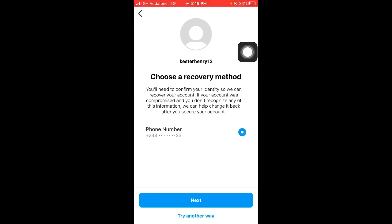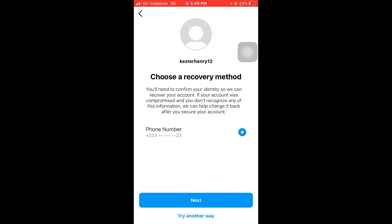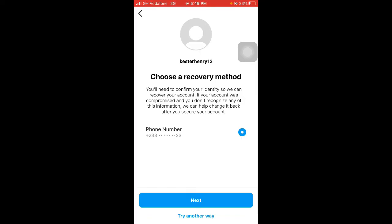Okay, well here it will try to send a recovery method through the phone number. If you have an email to the account, it will also try to send a confirmation or recovery method to that email. But here, like in this case, that is not our email, so we are not going to use that. Just beneath, you also see Try Another Way. Just tap on that.